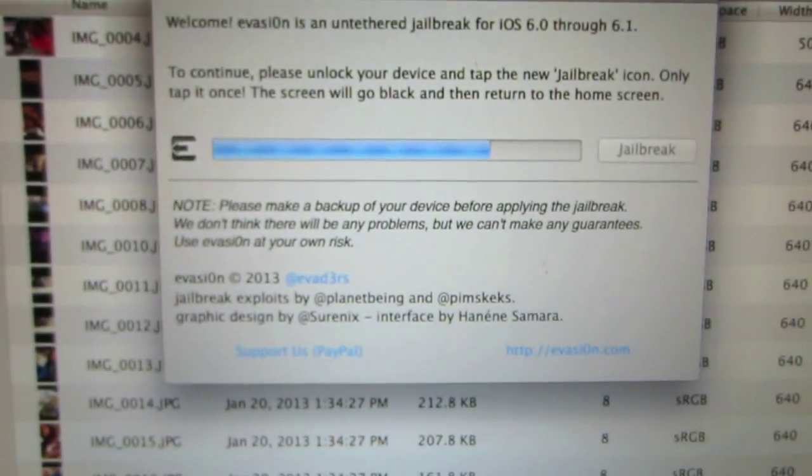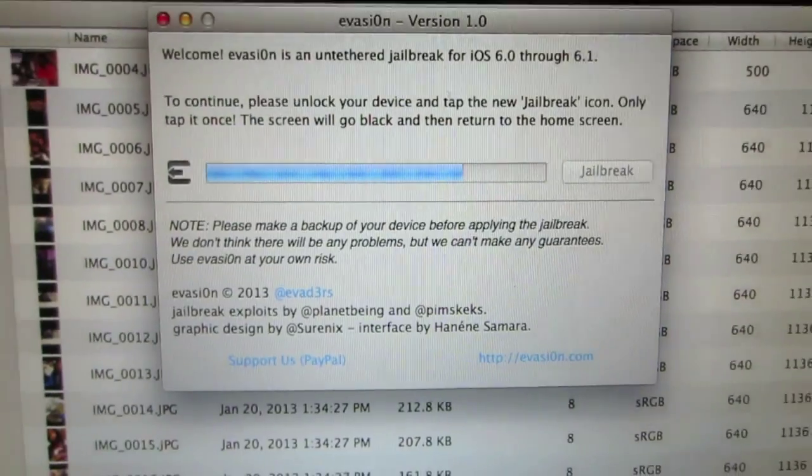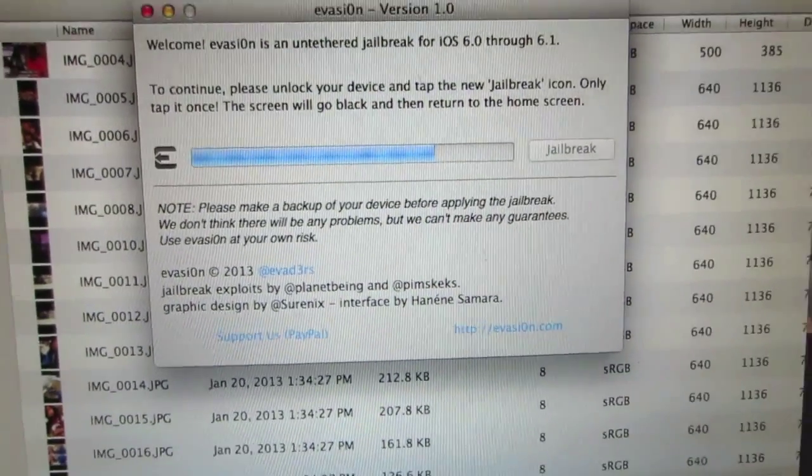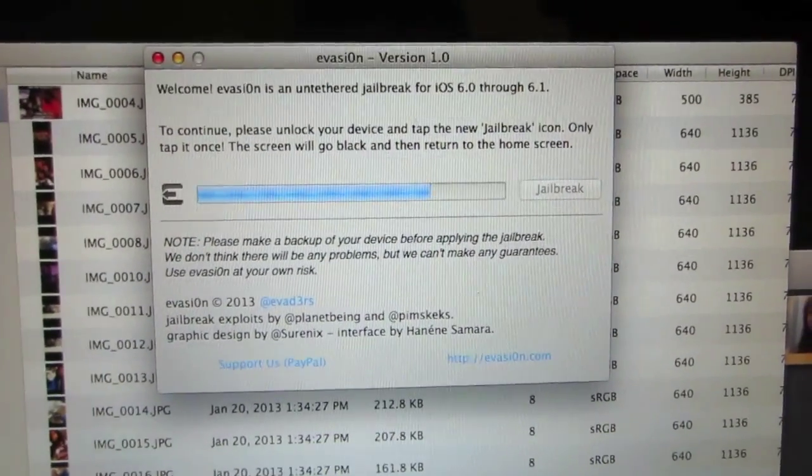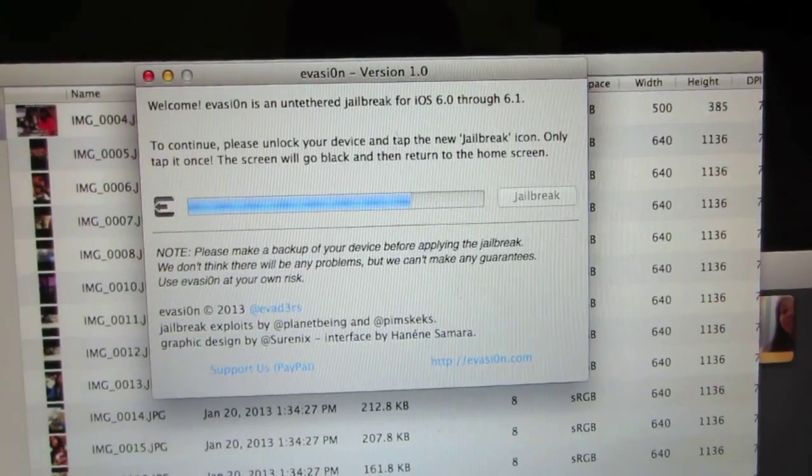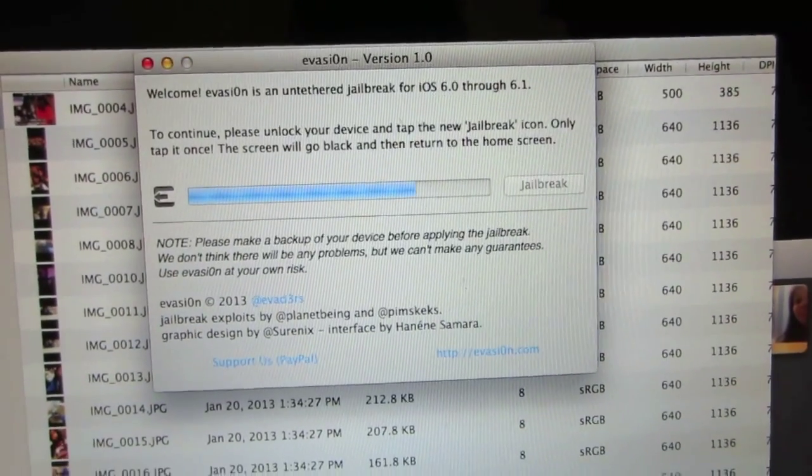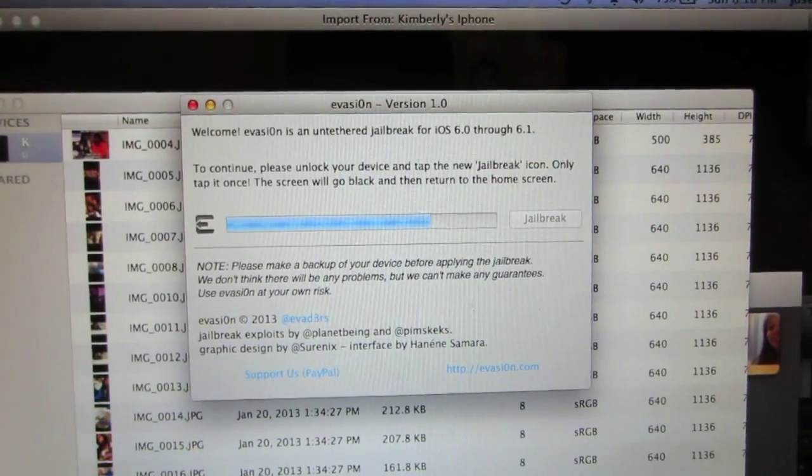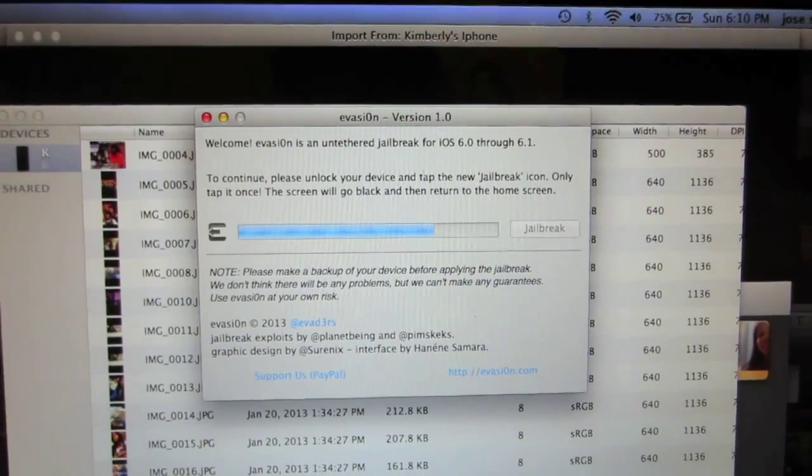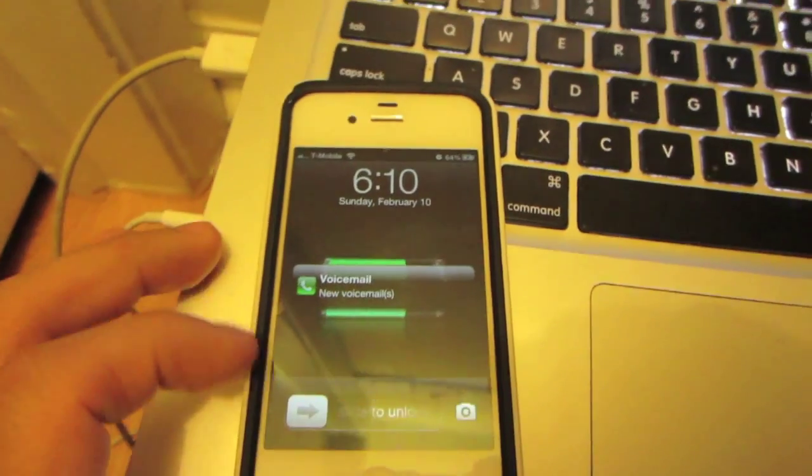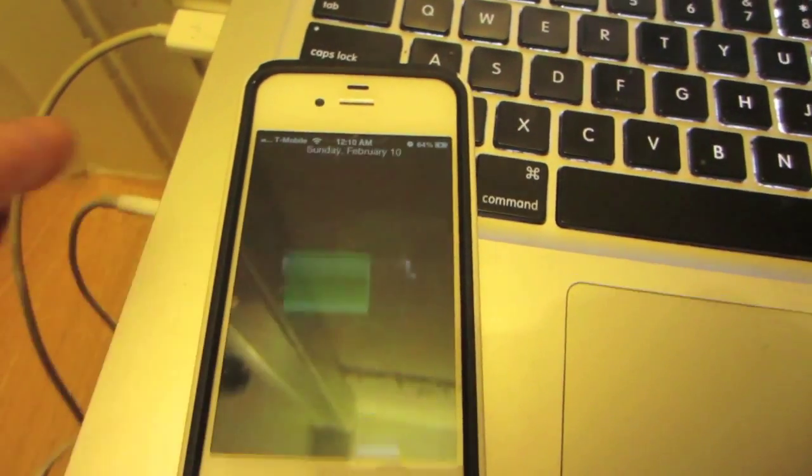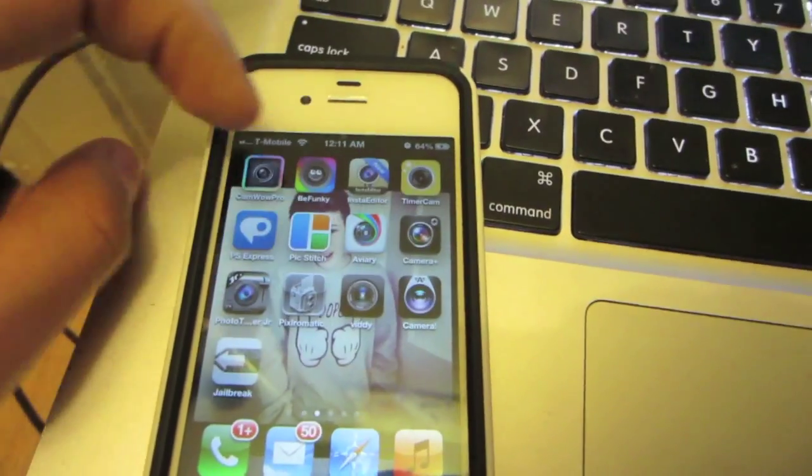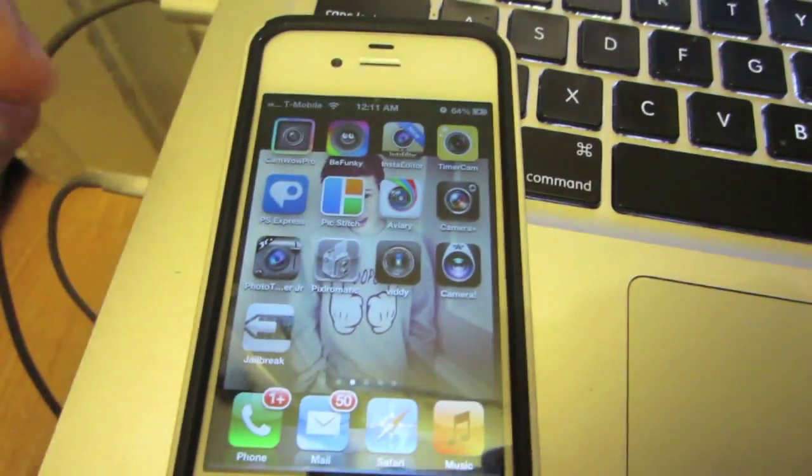When that part is done, this message should appear on your computer screen. It should say to continue, please unlock your device and tap the new jailbreak icon. You should only be able to tap it once and the screen should go black. So what I'm going to do then on my device is just unlock the device.